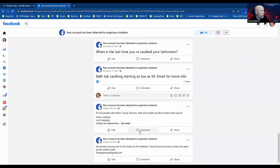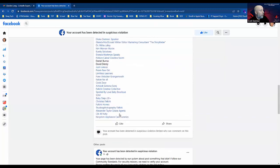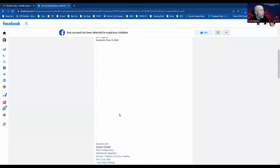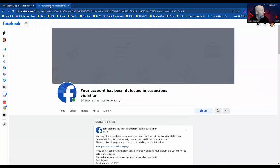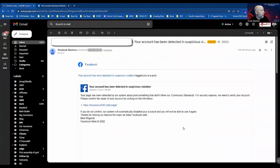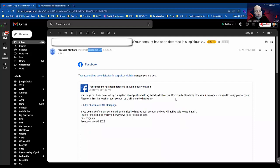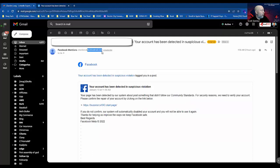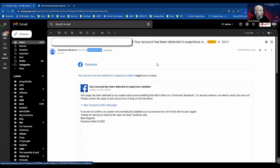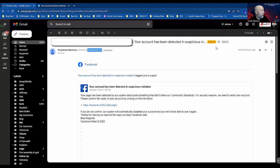But anyway, be on the lookout for this. The phishing attackers are becoming a little more sophisticated because they know that people in the industry are looking at the email domain to see if it matches, and this one did. So the first thought is 'Okay, this is legitimately from Facebook,' and it says 'Your account has been detected in suspicious violation'—which again, poor grammar.